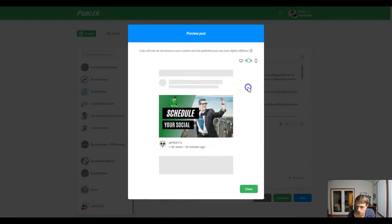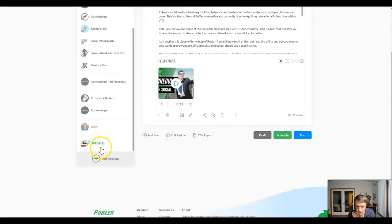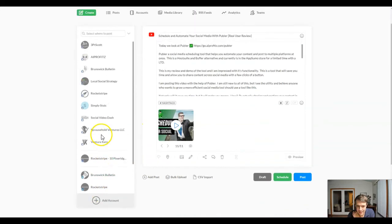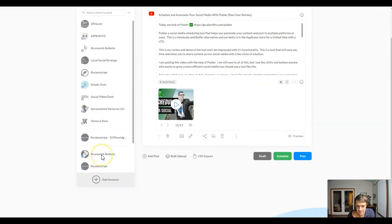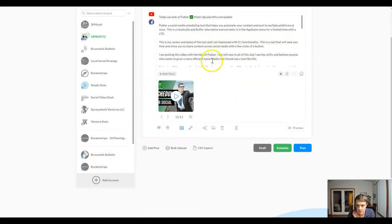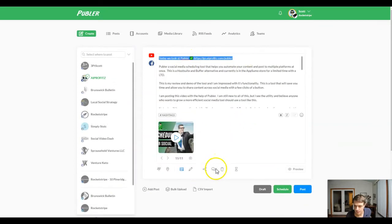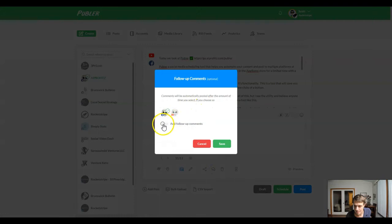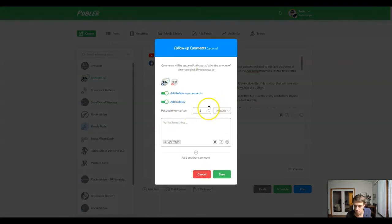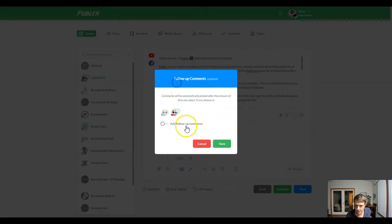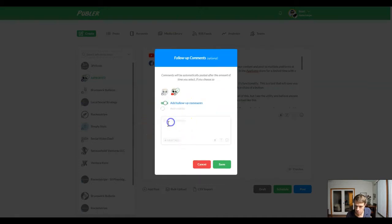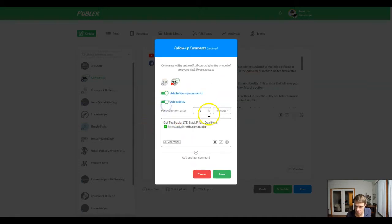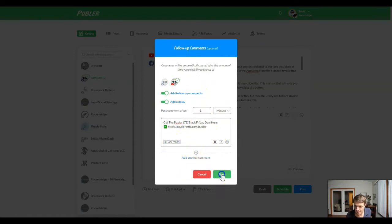I think that's all we need to do. So if we wanted to also add this to our Facebook, let's see if we can add this to the AI Profits Facebook page. Let's add a follow-up comment and we'll go with a one minute delay. So we will add this in our comments on Facebook and on YouTube, just to test this out. We'll give it a one minute delay. And all in all, I think that that should be good to go.